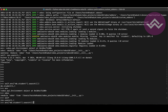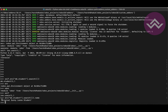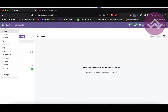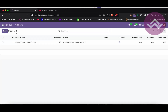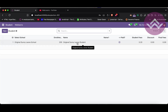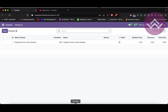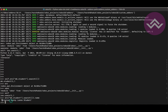You can also directly use the student search and pass the name directly to search for a specific student. You can see it gives that specific student name. To verify, you can see the record is 'Original Sunny Leone School' — this is the student. In the terminal you will also get the same name.